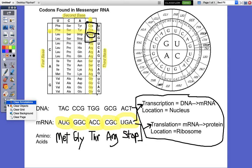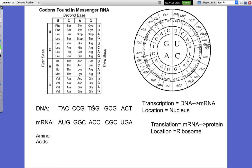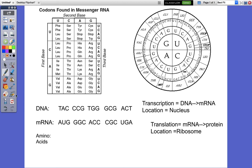Now I want to quickly show you how to use the circle chart. The circle chart starts out in the middle, kind of like a bullseye — it's got big letters, and that's your first base. This circle right here is medium size — that's your second base. And then these letters are a little bit smaller — that's your third base. And then on the very outside are the amino acids.